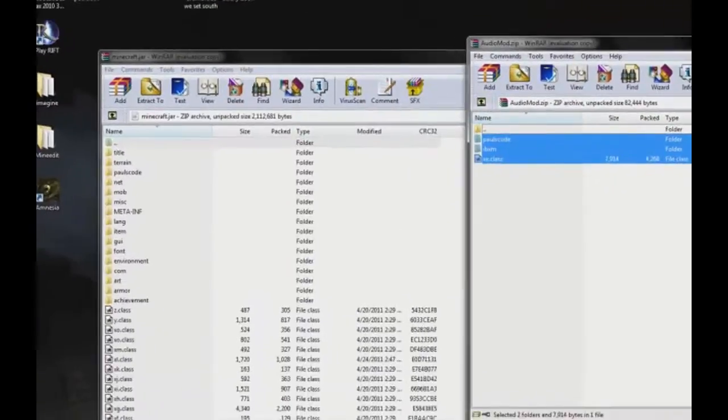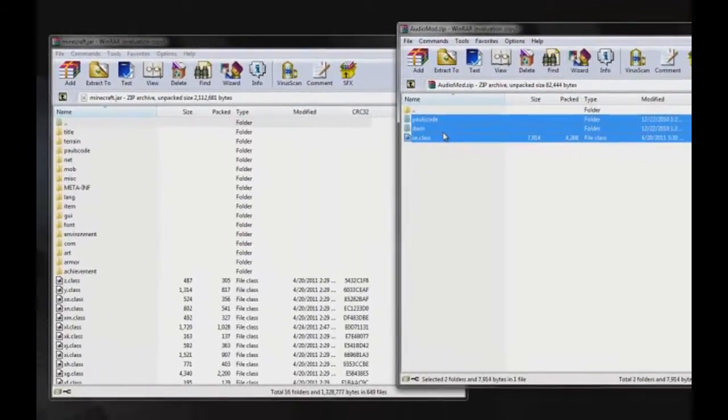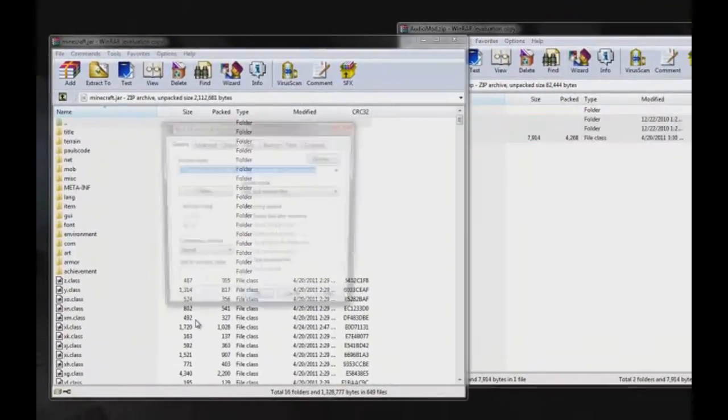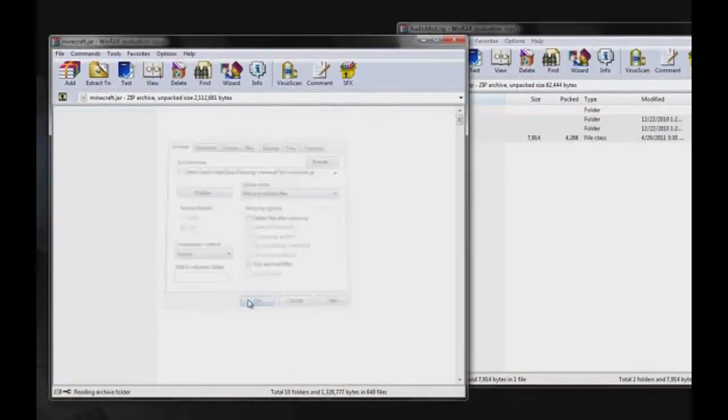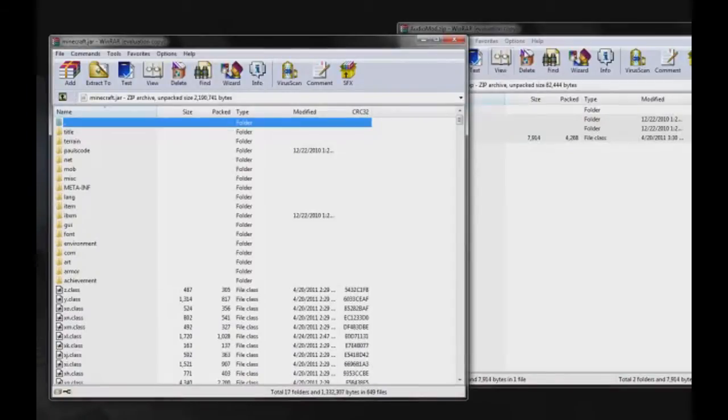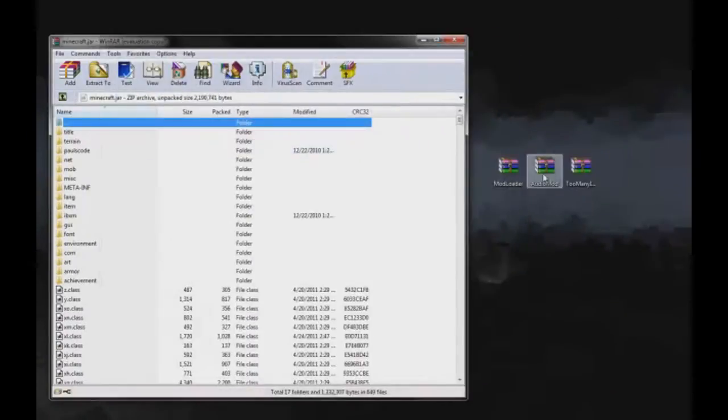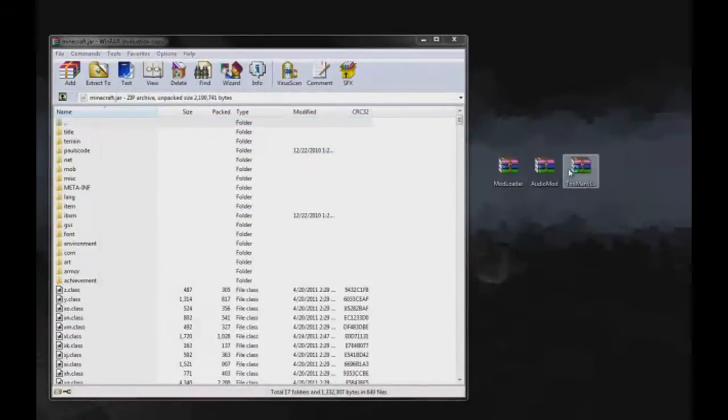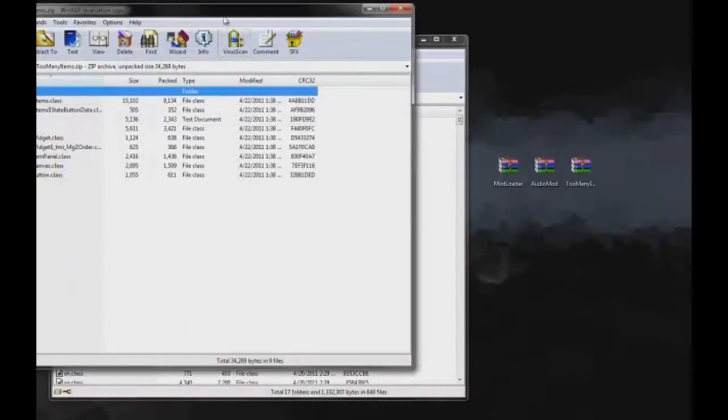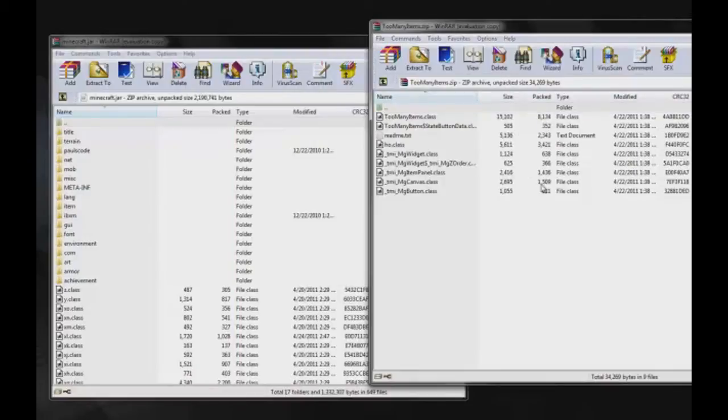Next, add in audio mod. You're good there. Drag that in, and then take your mod.